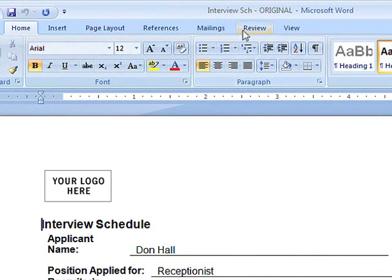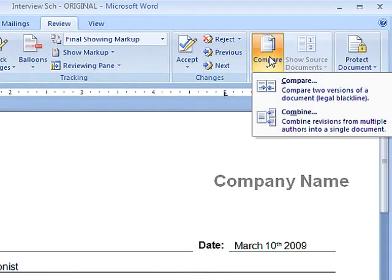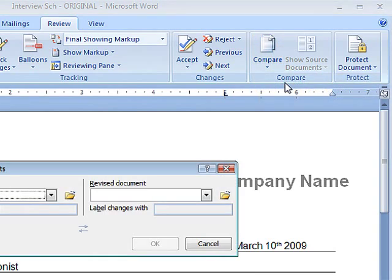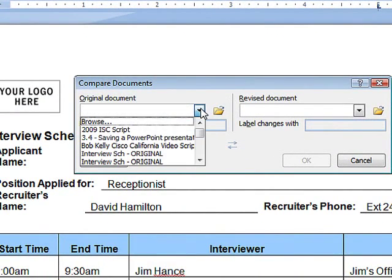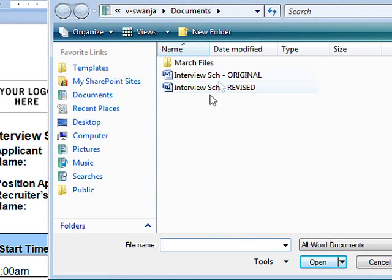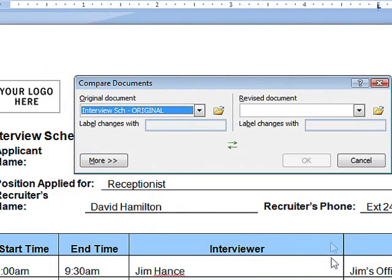On the Review tab, click Compare, and then click Compare two versions of a document. In the Compare Documents dialog box, click the drop-down arrows to browse to your original and revised versions, and then click OK.